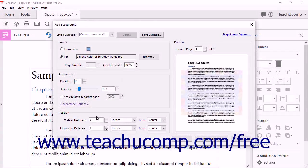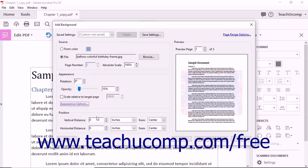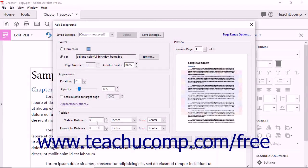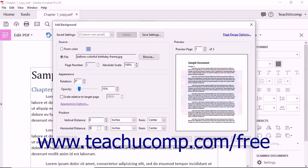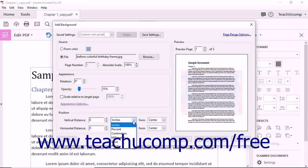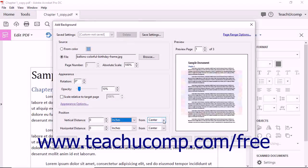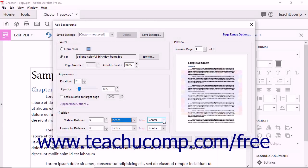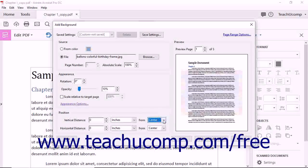In the Position section, you can manually position the page background by entering values into the Vertical Distance and Horizontal Distance spinner boxes. Then select a unit of measure for those values from the adjacent dropdowns for both. Then choose the anchor point in the page from which to measure each of those distances by selecting one from the adjacent From dropdown for both.